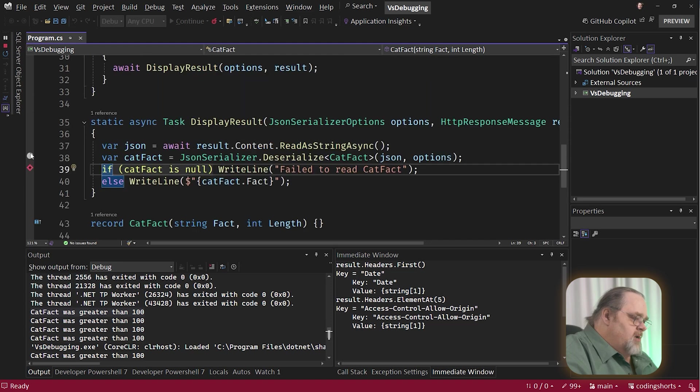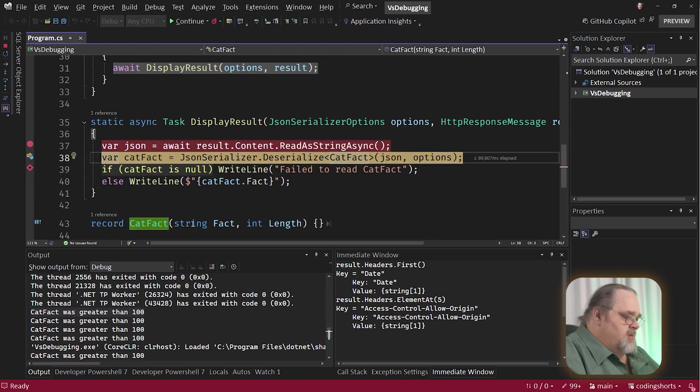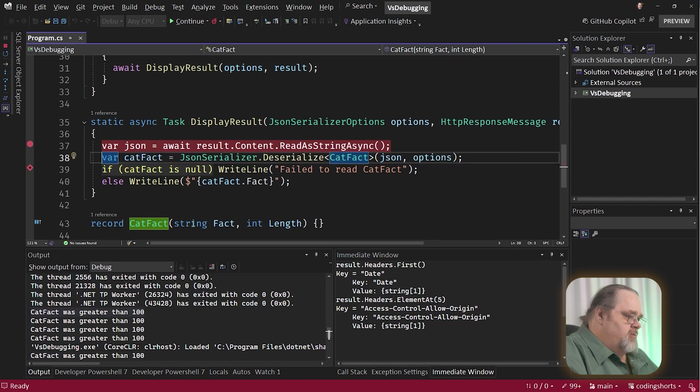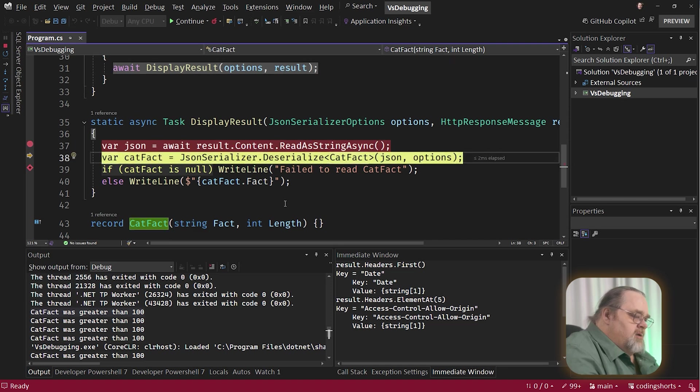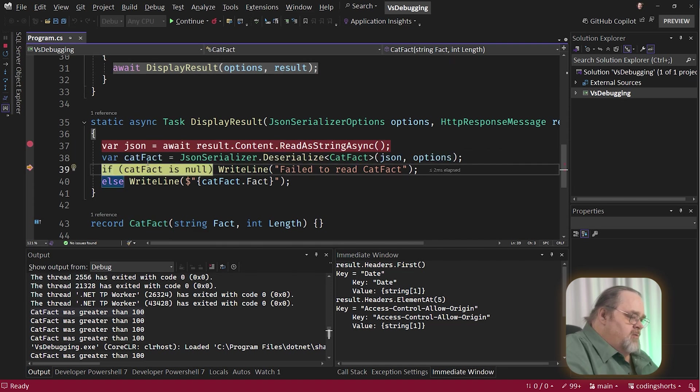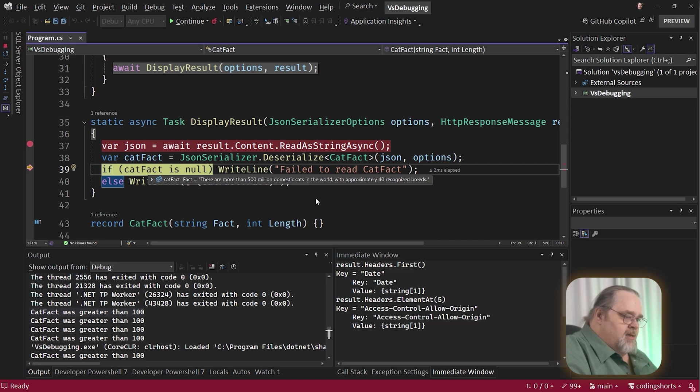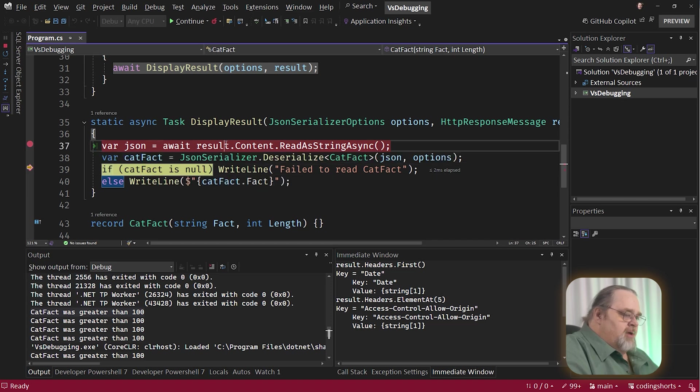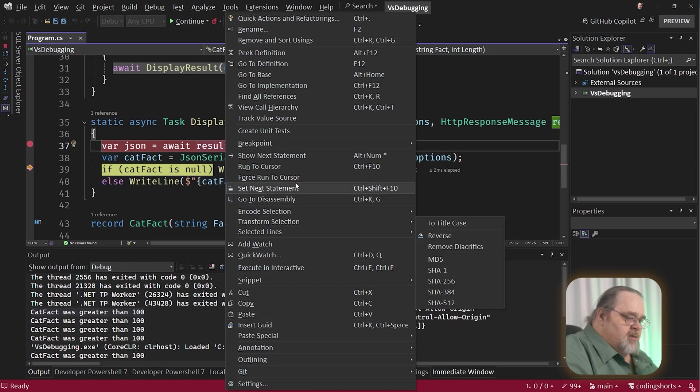Next thing I want to cover is let's go ahead and set a breakpoint up here. I'm going to let that run through. And so we got some JSON. We're going to do the catFact. But you know, the catFact data isn't exactly what I wanted. So I want to be able to run some code again. And we can right click here. It's probably a shortcut key as well. Control-Shift-F10. And say, make the next statement this.